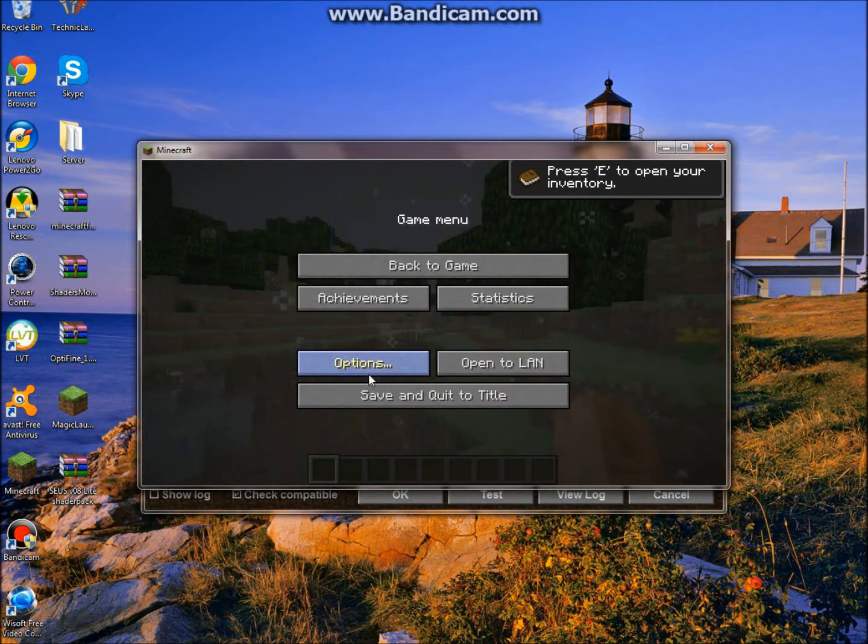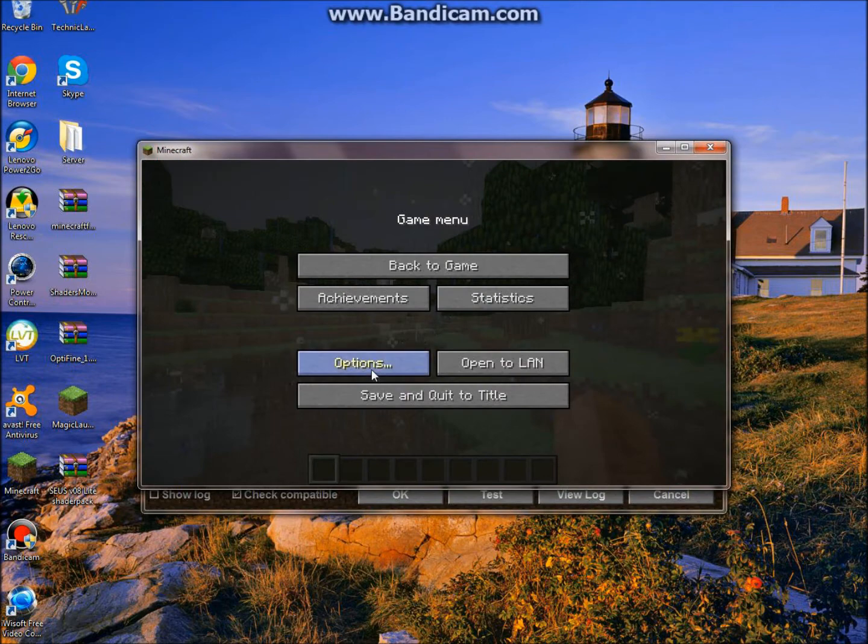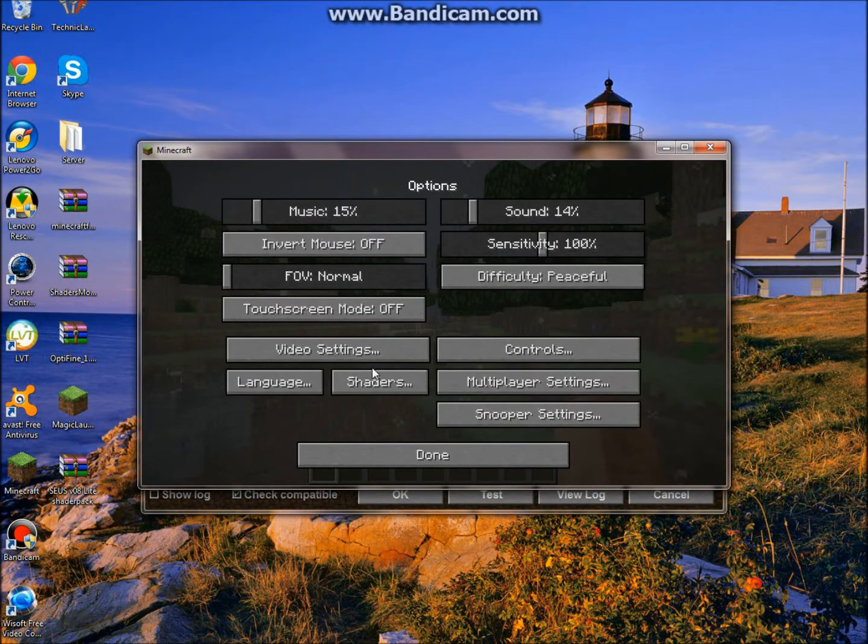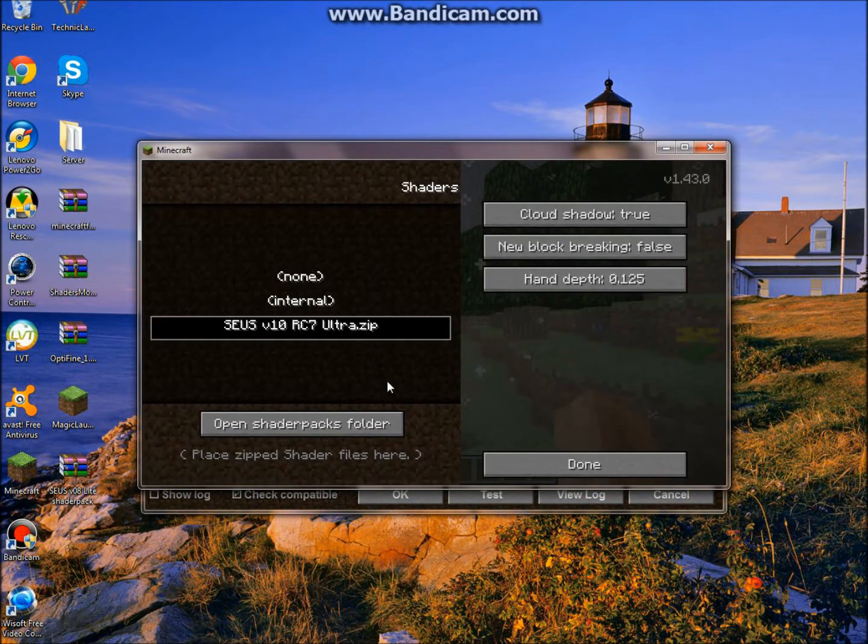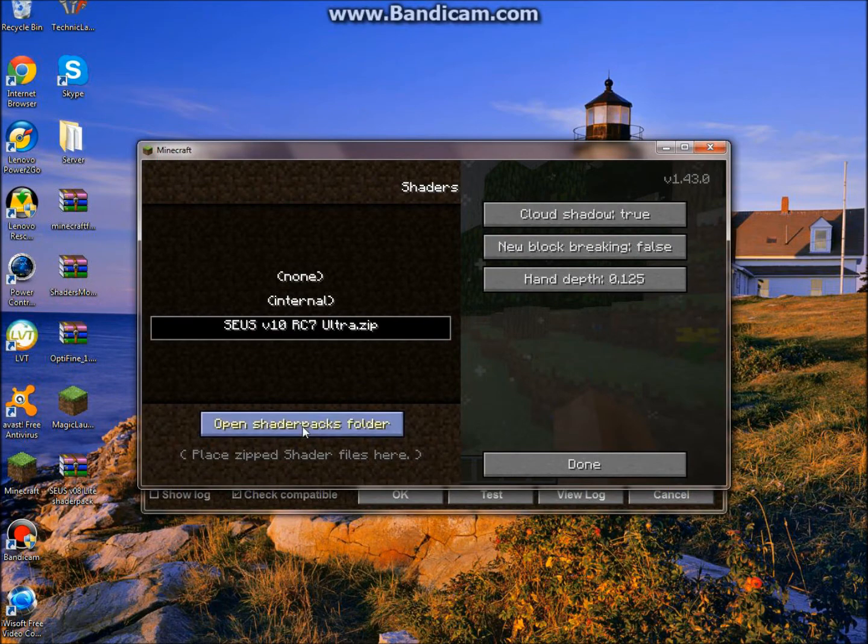And you just want to click Options. And you're going to see there's this shaders right here. You just want to click on Shaders. And Open Shaders Folder.